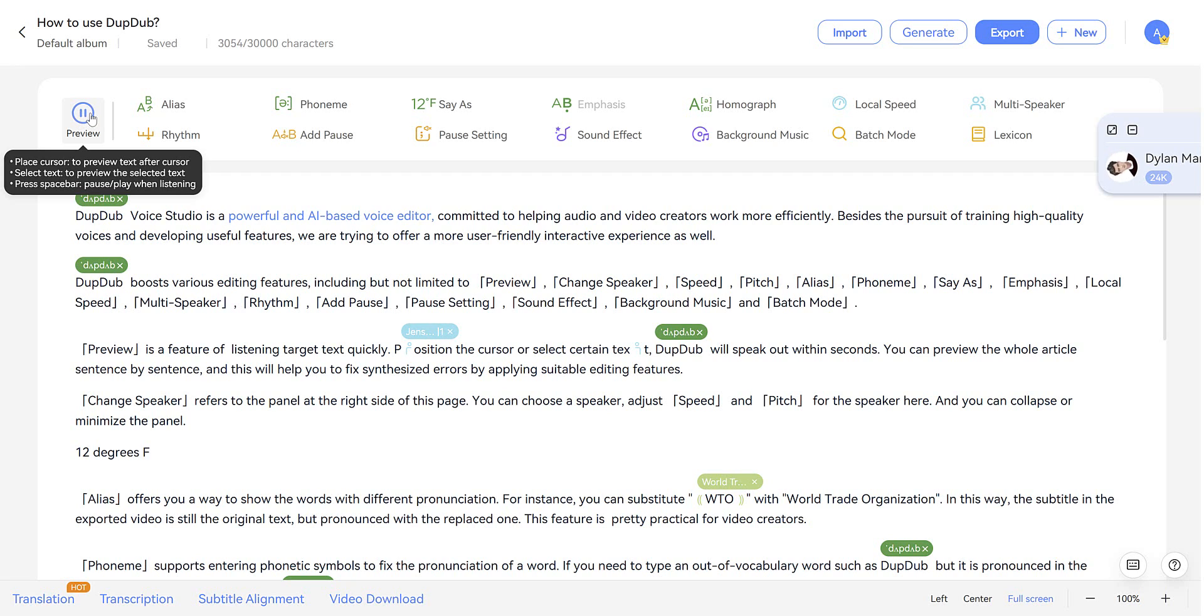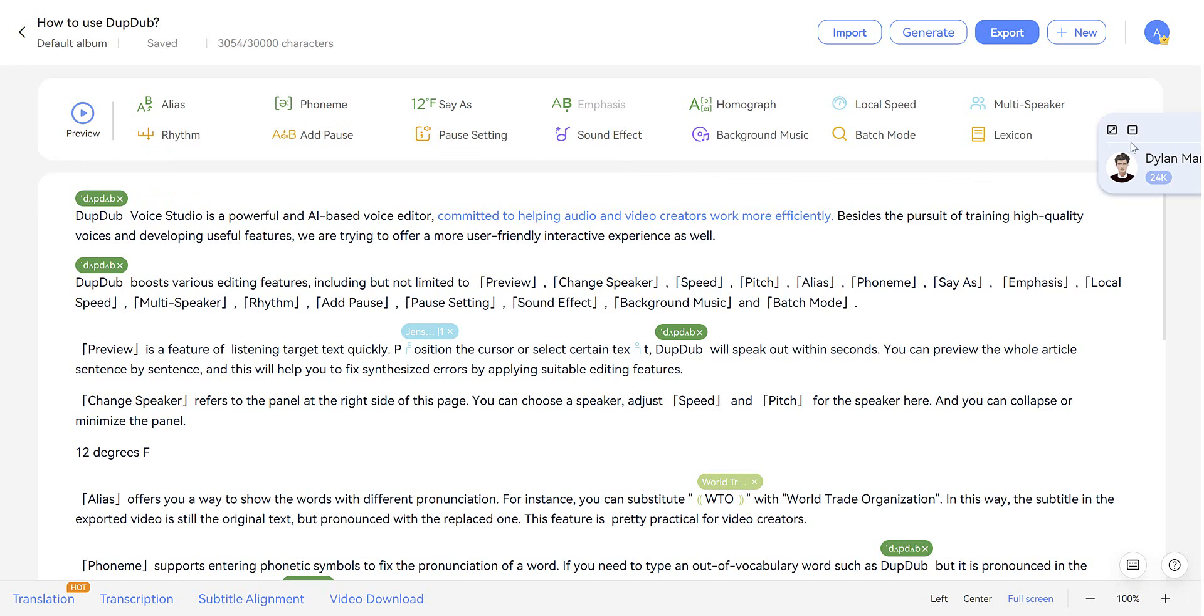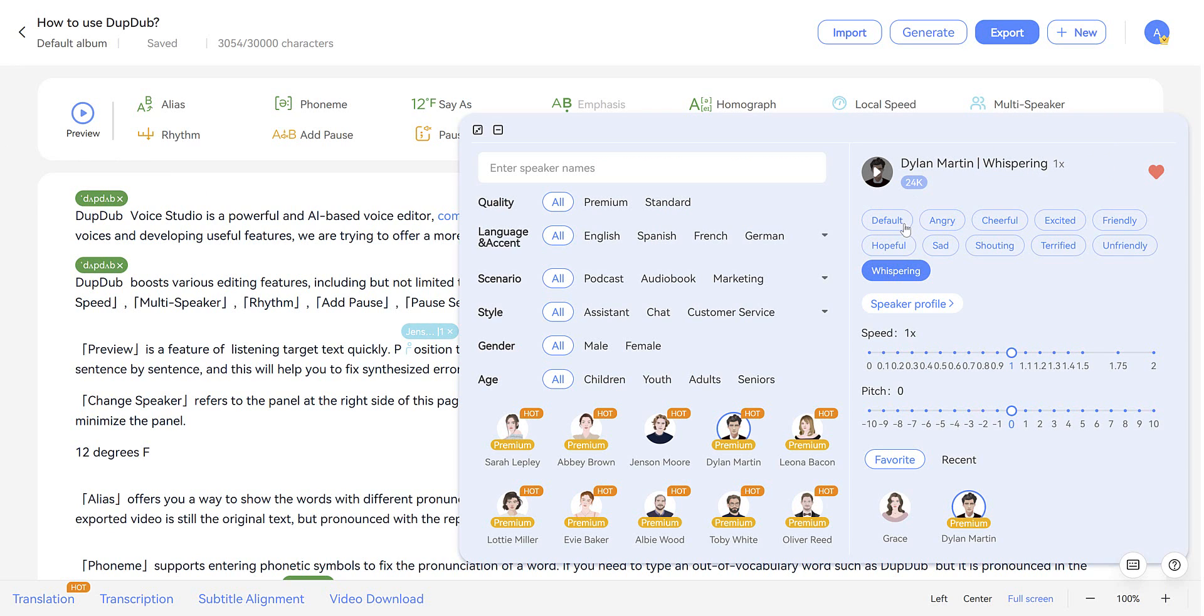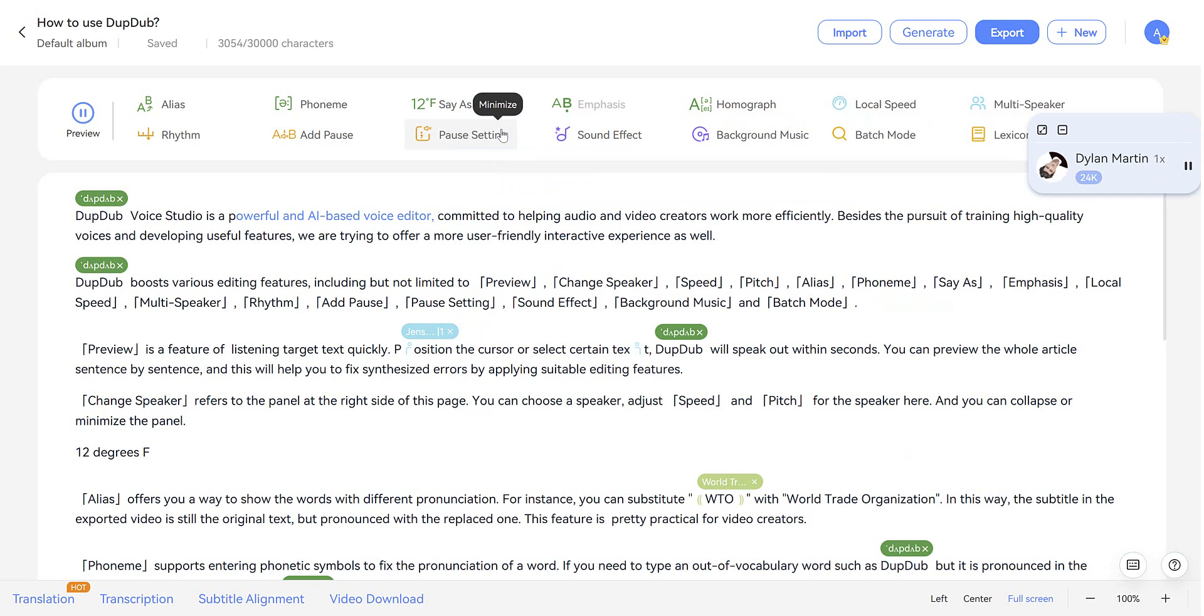Powerful and AI-based voice editor. Committed to helping audio and video. Let's just get Dylan out of whispering mode right now. Put him back to normal. Powerful and AI-based voice editor. Committed to helping audio.